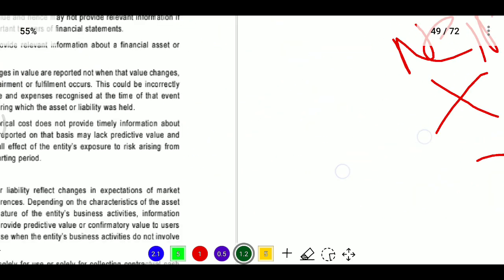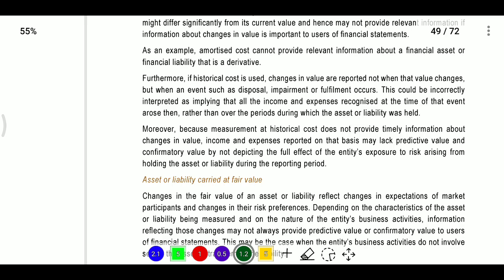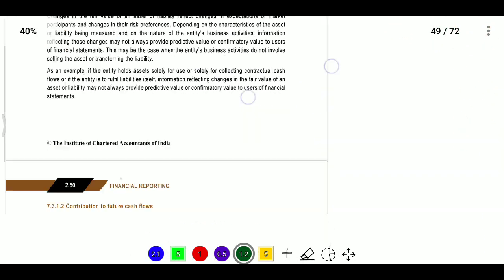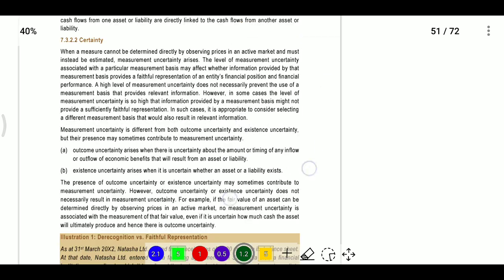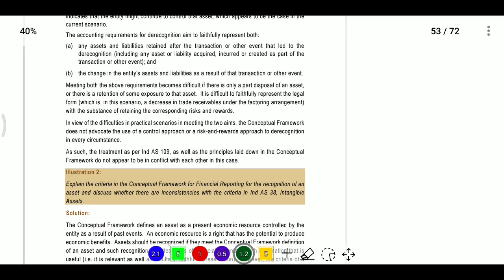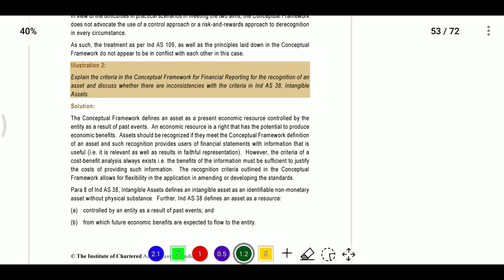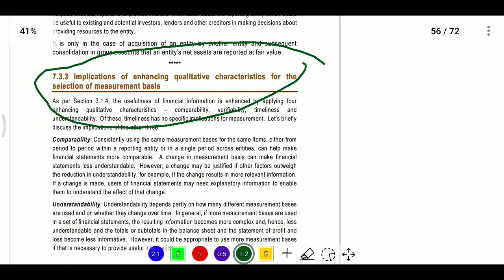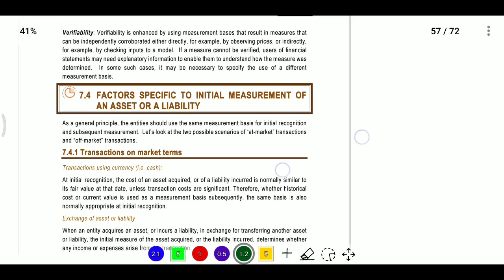The types of executory contracts will be seen in India AS 29. For contingent assets and contingent liabilities, relevance means characteristics of assets and liabilities — contribution to future cash flows. Faithful representation requires certainty. The mixed measurement approach is also useful for enhancing qualitative characteristics of measurements — comparability, understandability, and verifiability are required.